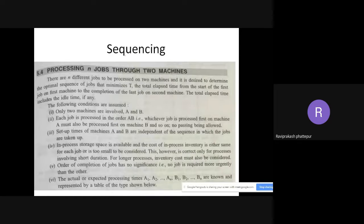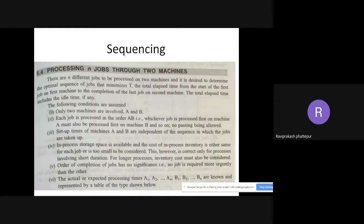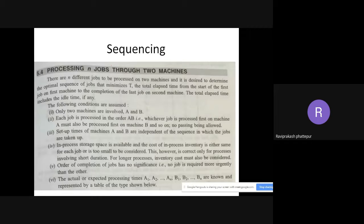Coming to sequencing — you are having only theory of these particular things, but to explain theory, if I just take the procedure it is very difficult to understand. So first we'll see a small example, go to a particular problem, then you can understand better. In sequencing, there will be multiple jobs and multiple machines. For example, take a stool or a chair.